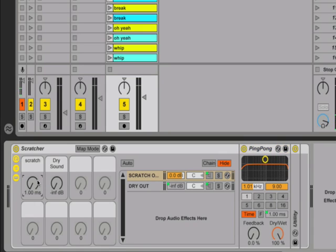Over here, I have a macro mapped to the delay time. So as I turn the macro clockwise, it will increase the delay time and repitch the audio while doing so. At this point, I am going to fire off some clips and use my mouse to change the delay time and basically scratch the audio.